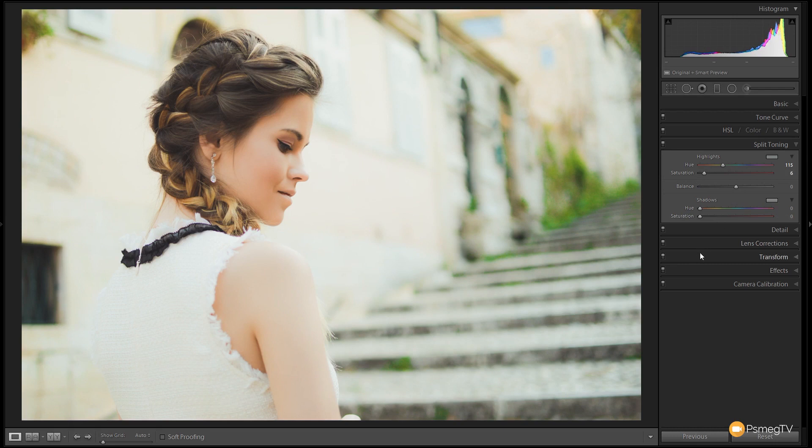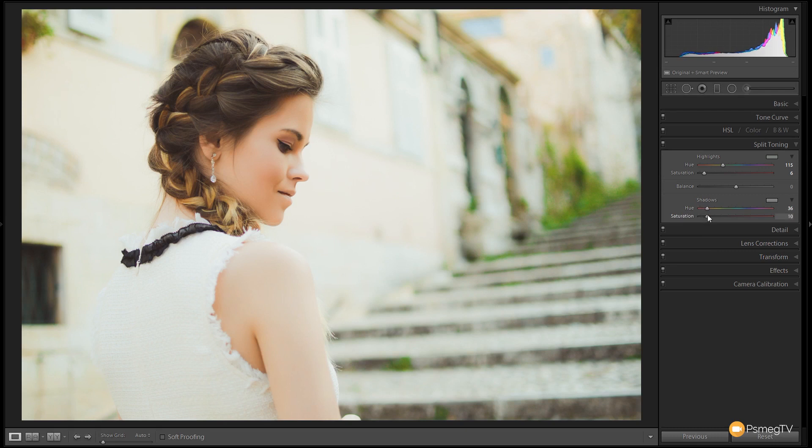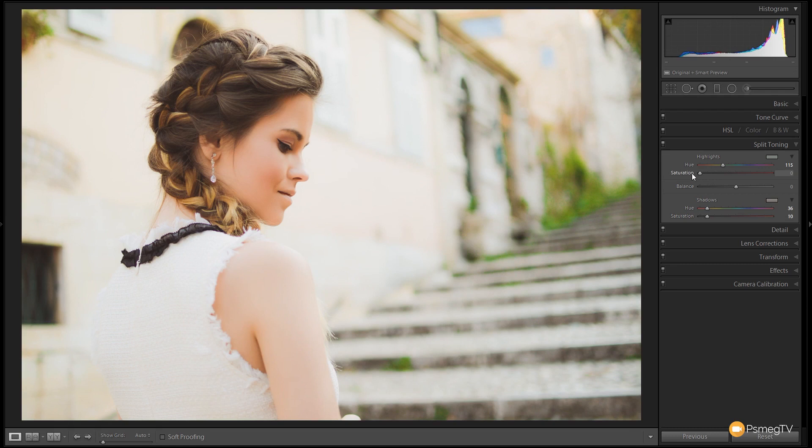Next up, we're going to grab the shadows and we're going to give them a little bit of warmth. So we're going to add in an orange kind of color. Around about there should be pretty good. And we'll grab the saturation and we'll just lift that up. Around about there. Actually, let's put the saturation back on the highlights. Actually, I think I prefer that without any of that greeny-yellow color in the highlights.